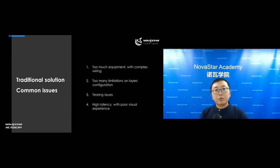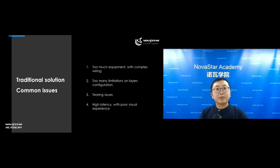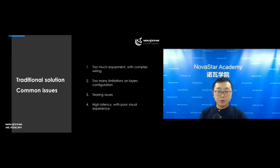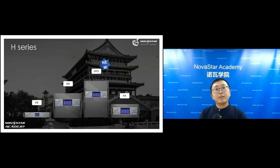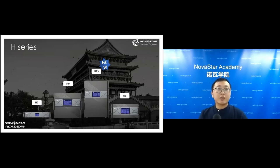Poor latency also provides a poor visual experience. These are the common issues with the traditional solution. In order to deal with those issues, we developed a totally new product — our H-Series.